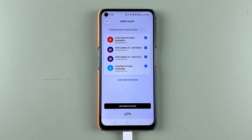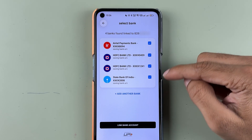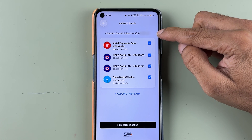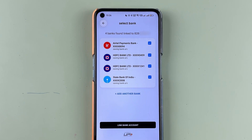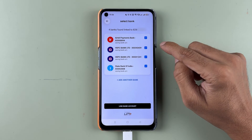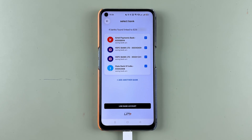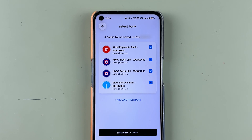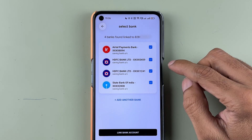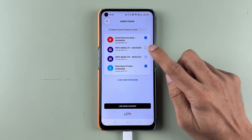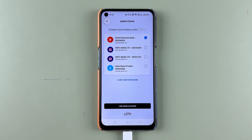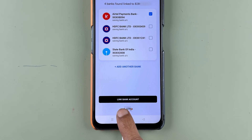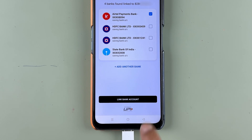Once verification is done, it will show you the bank account details registered to your mobile number. You can select the bank account you want to link. I'm going to link Airtel Payments Bank, which I have already activated. For any bank you don't want, just remove the tick mark. After selecting Airtel Payments Bank, select 'Link Bank Account.'